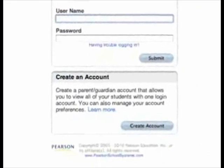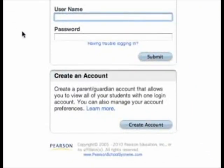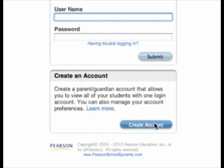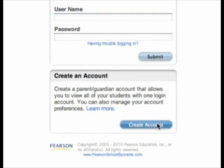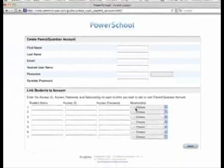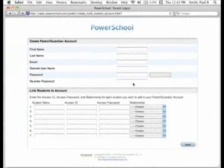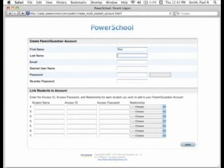Once you arrive at your PowerSchool page, click on the Create Account button. This brings up a page where you will enter the information needed to establish your new parent single sign-on account.